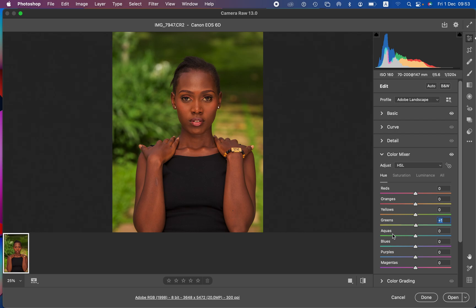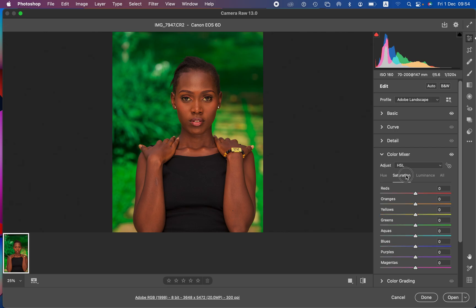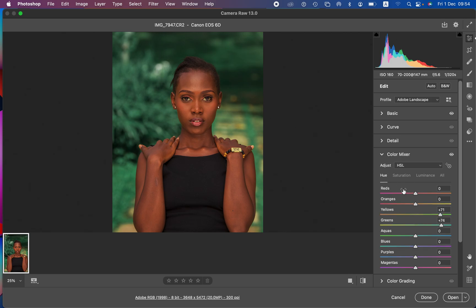I took the hues of the greens towards the aquas and pushed the yellows towards the greens. This makes the greens overly saturated, so I'll calm the saturation by taking out the saturation of the greens, and do the same for the yellows slightly — this makes the subject blend with the background better and pop out of it. I'll also move the reds towards the oranges and hue the oranges towards the yellows to get better-looking skin tones.